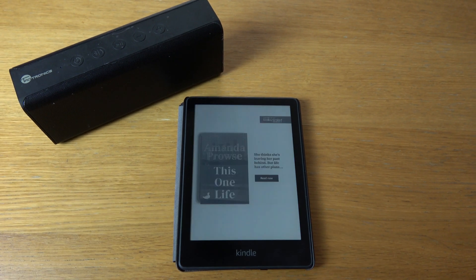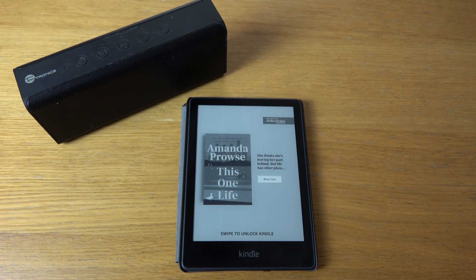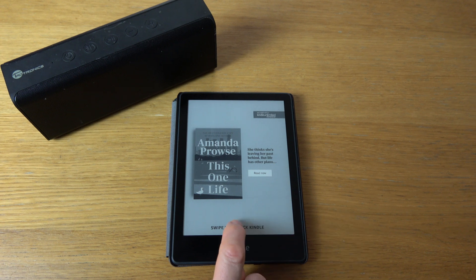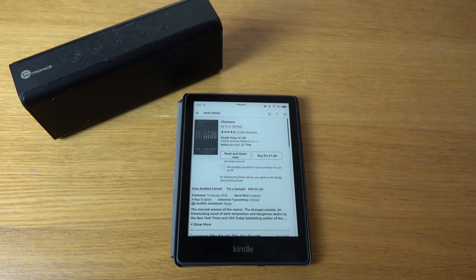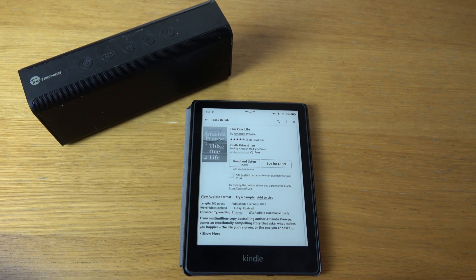We're going to unlock and it's telling us to swipe. So instead of swiping, I'm just going to tap twice there and you can see now I'm into the Kindle.